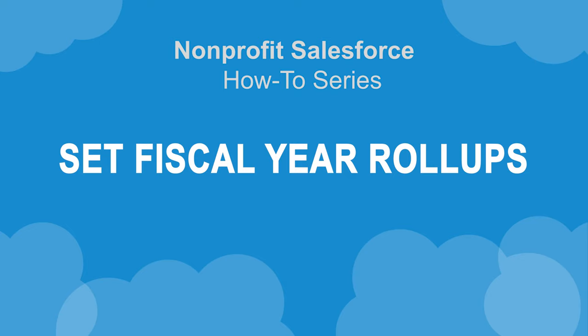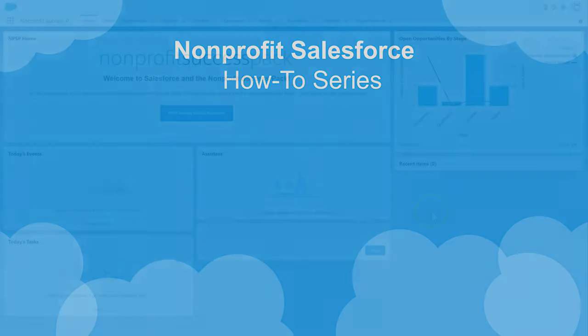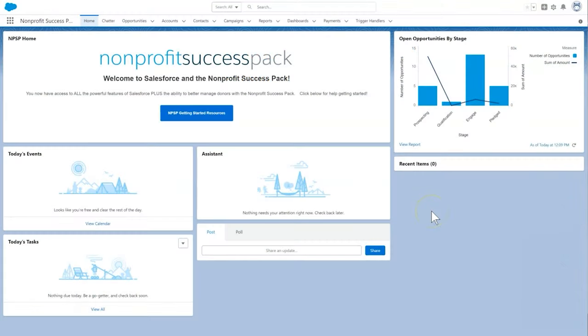Today we're going to take a look at how to configure fiscal year roll-up summary fields using the Nonprofit Success Pack.